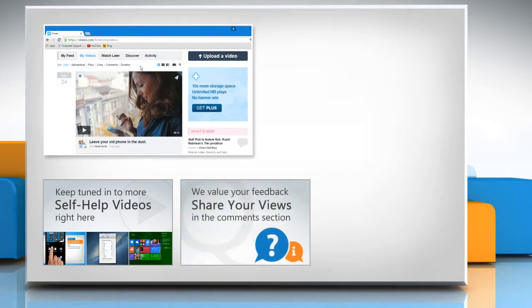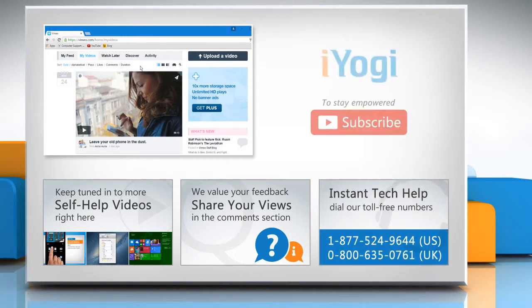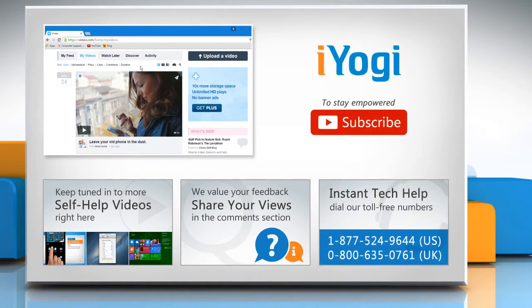Have something to ask or share? Pen it down in the comments. To get iYogi tech support, dial toll-free numbers. To stay empowered technically, subscribe to our channel!